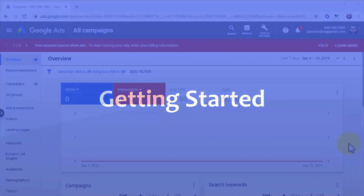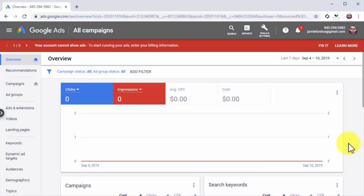Because YouTube is a Google platform, you have to create your YouTube ads through the Google Ads dashboard. Start by visiting the ads.google.com URL in your browser while logged into your Google account.